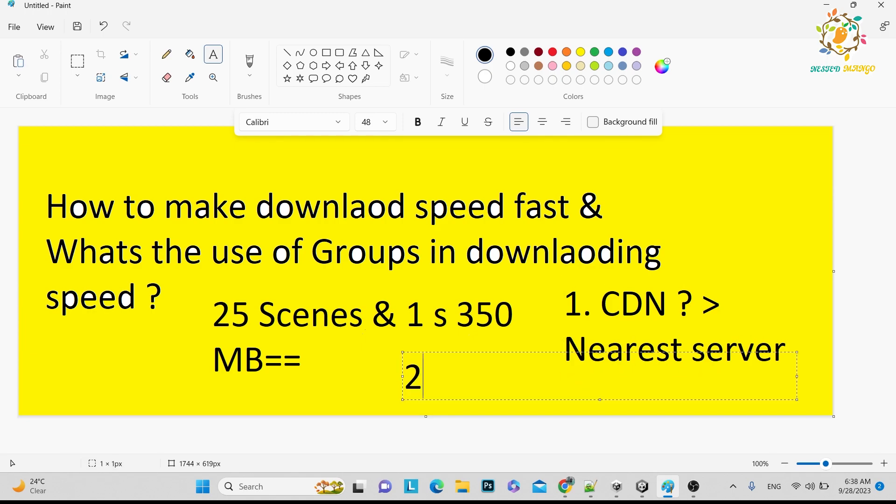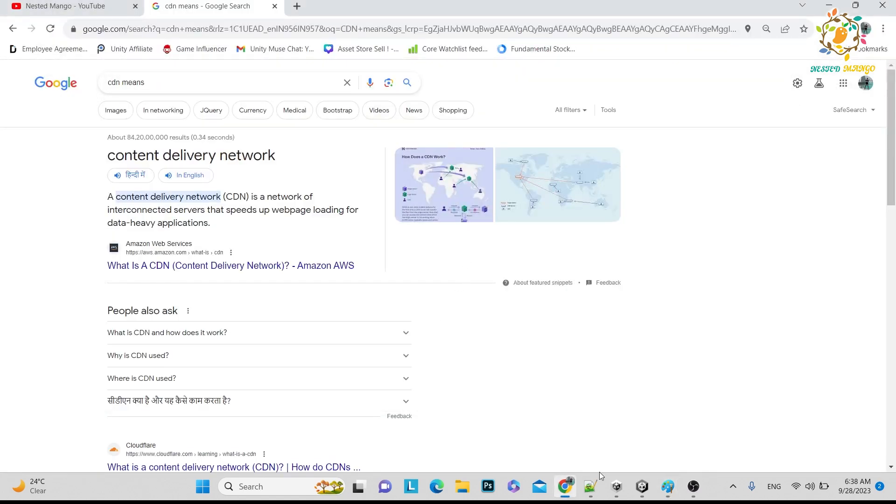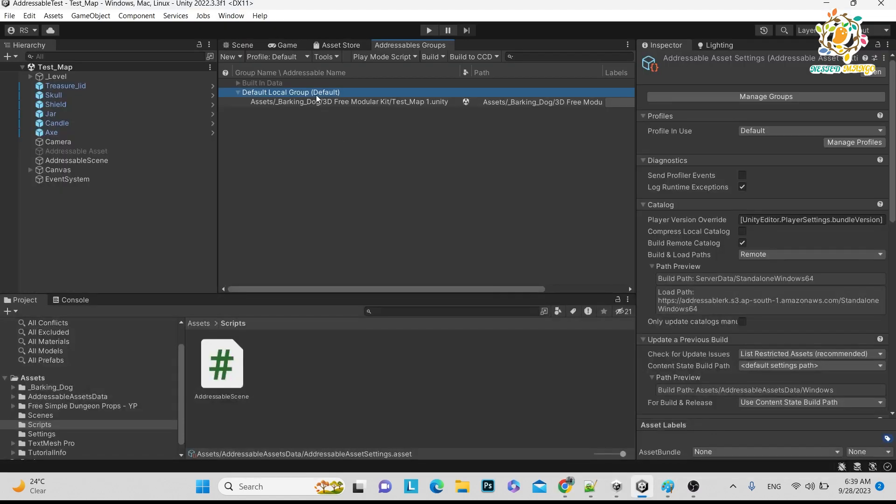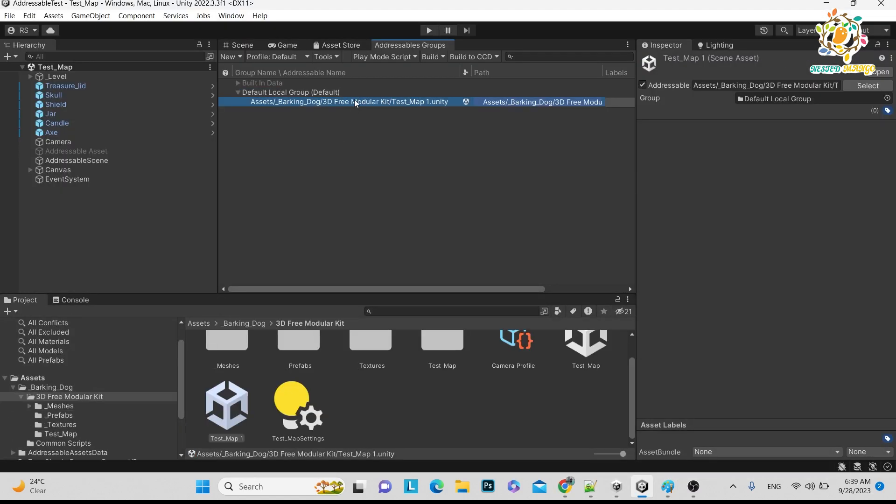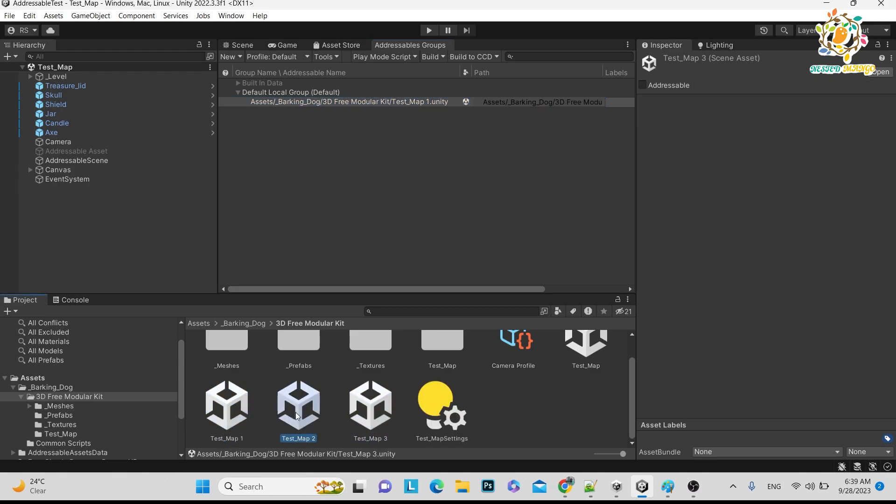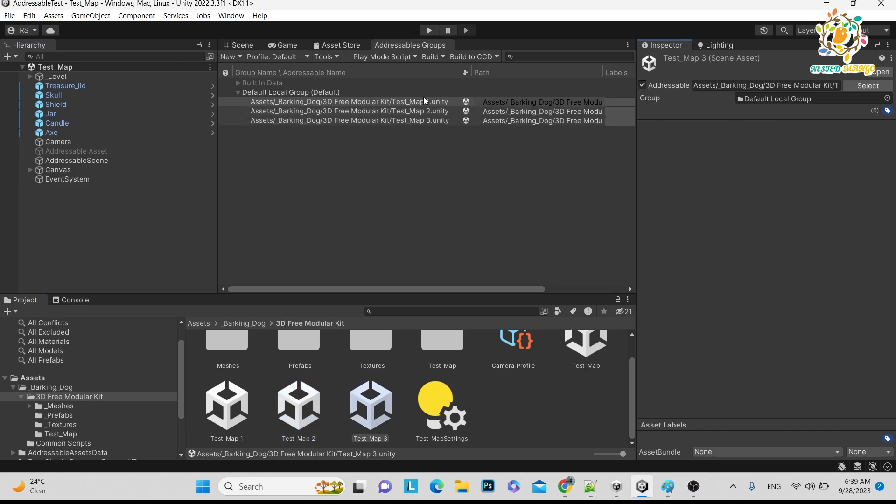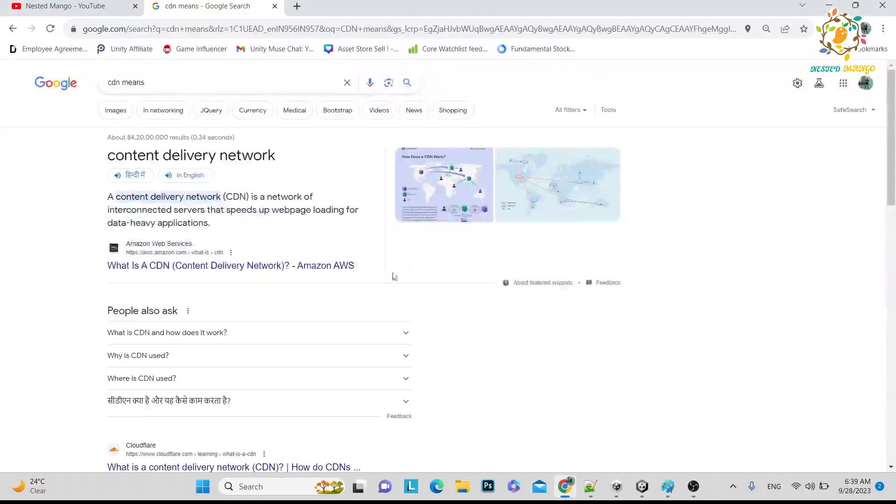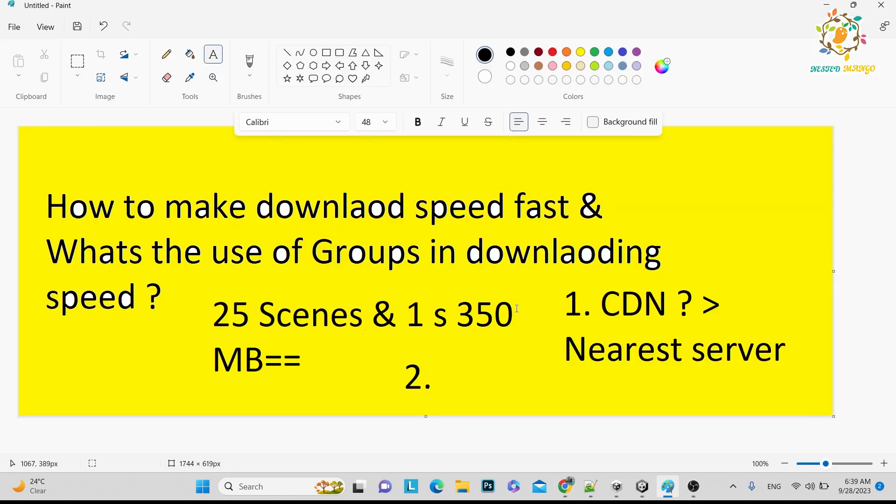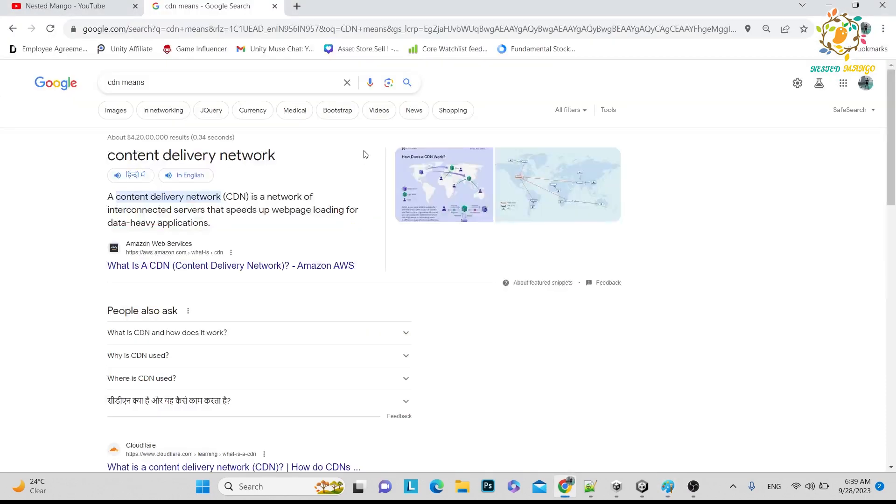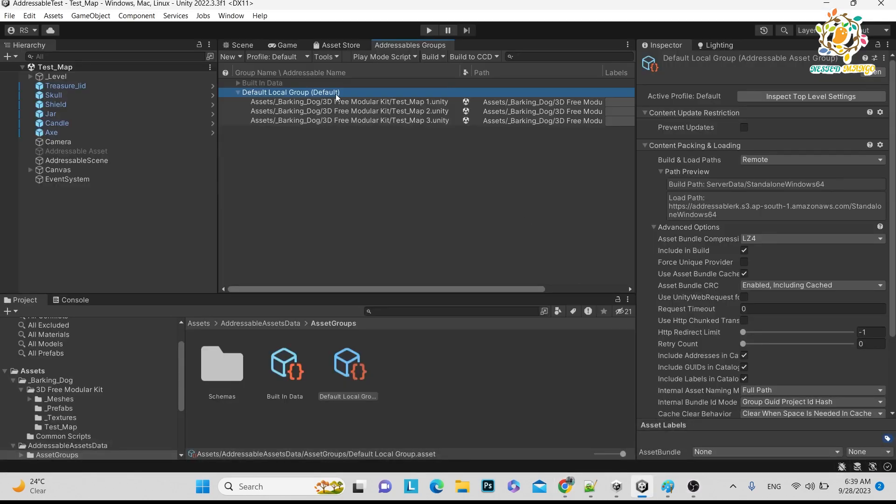And the second option that addressables provide is what we have done. You can see currently we are doing default group. In default group, we have added one scene. I am adding multiple scenes like 2, 3, and let's suppose I am making them addressable. Similarly, I am adding 25 scenes in default group, so it will download all the 25 scenes at one time. If we are doing in the same group, so what is the right way to do? The right way is to create a group.